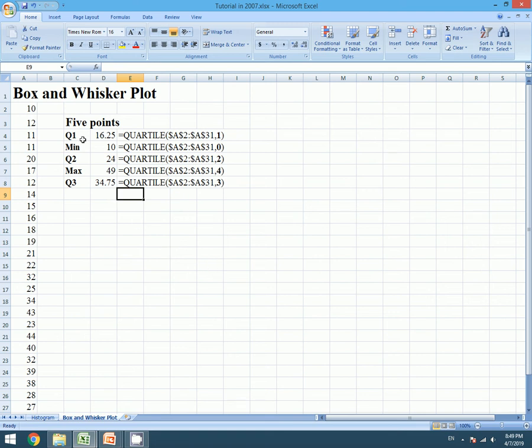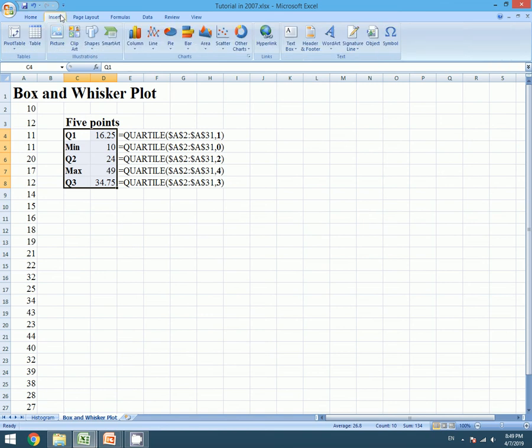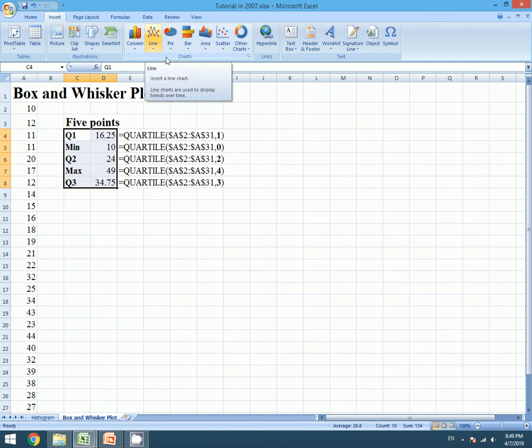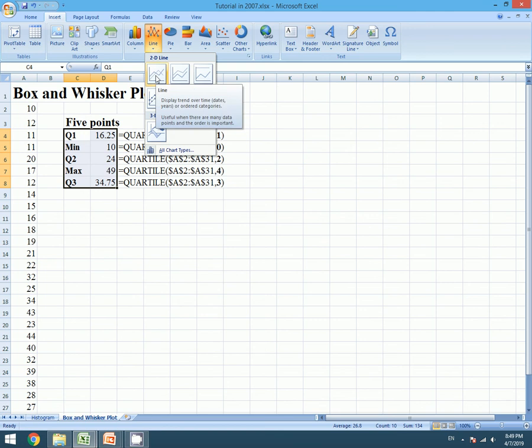So let's move on to create the Box and Whisker plot. To create it, let's select our data range. Let's go to the Insert tab, let's go to the Lines under Chart, and let's choose the first option.